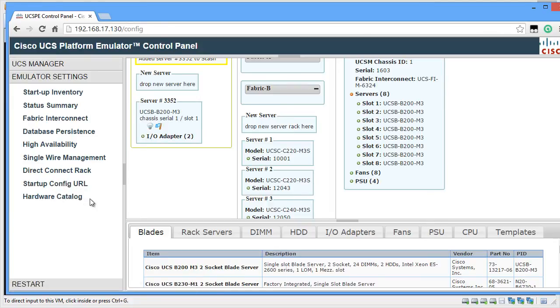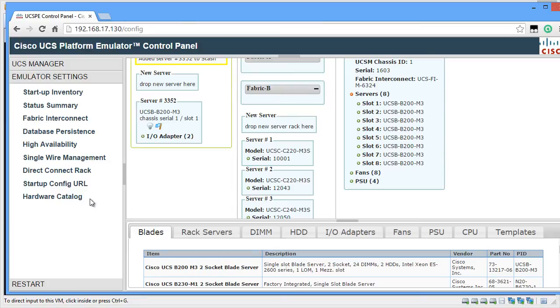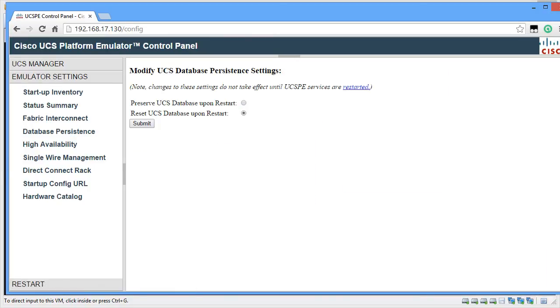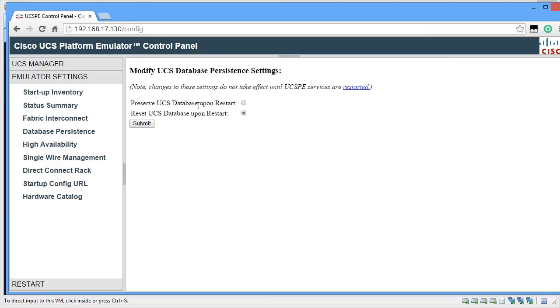With these options, these options are good enough to build a virtual UCS environment to look like a physical UCS environment with all possible configuration. If you click on Database Persistence, it will let you specify if your UCSPE will go to Factory Reset upon each reboot or else you can save the configuration every time you reboot. The default setting is to preserve the UCS database upon restart.